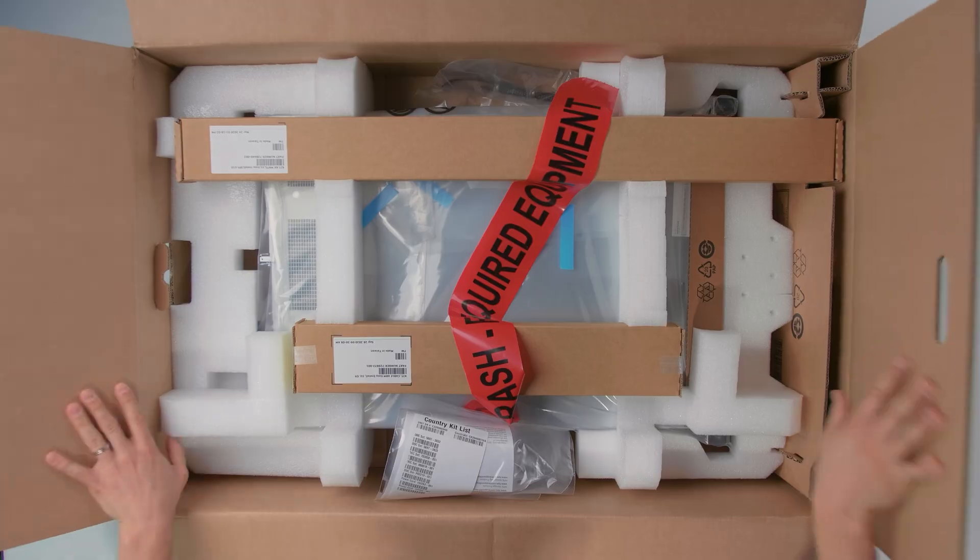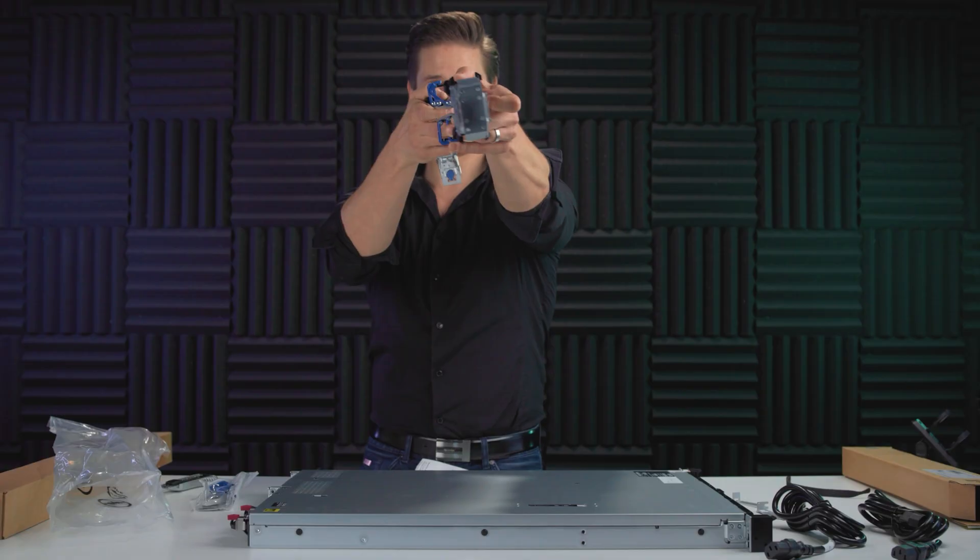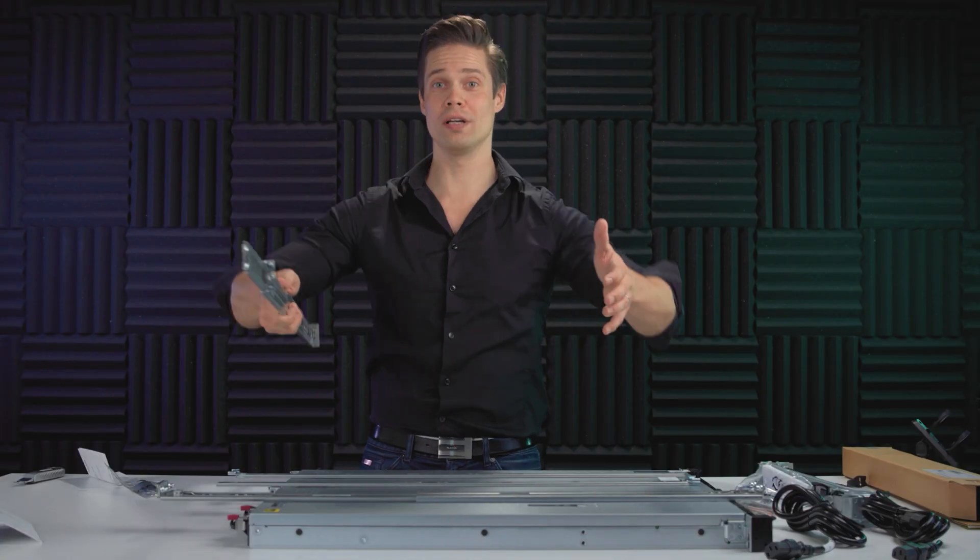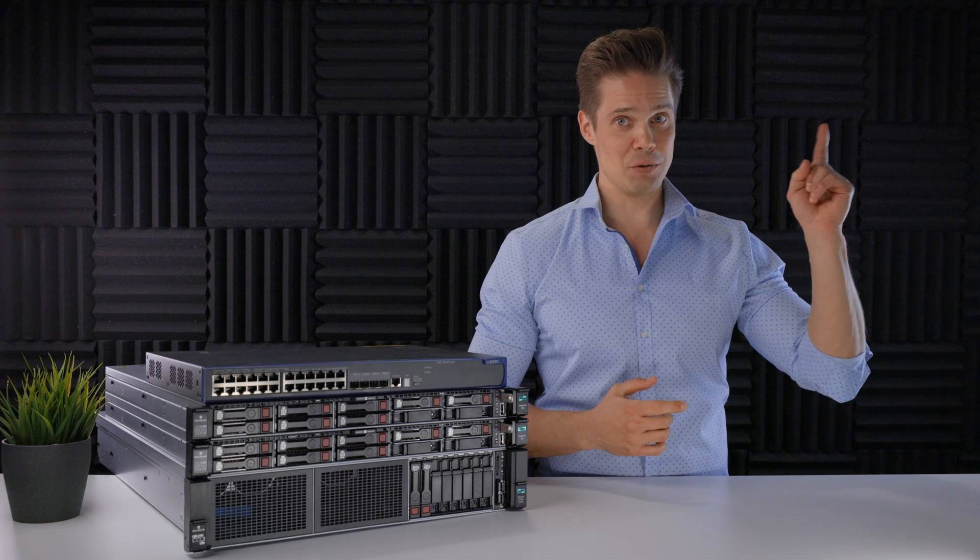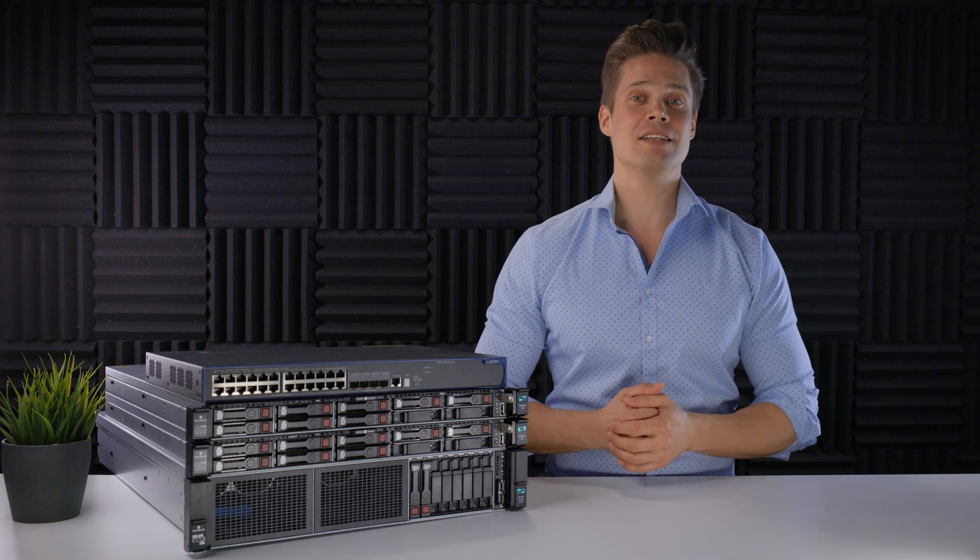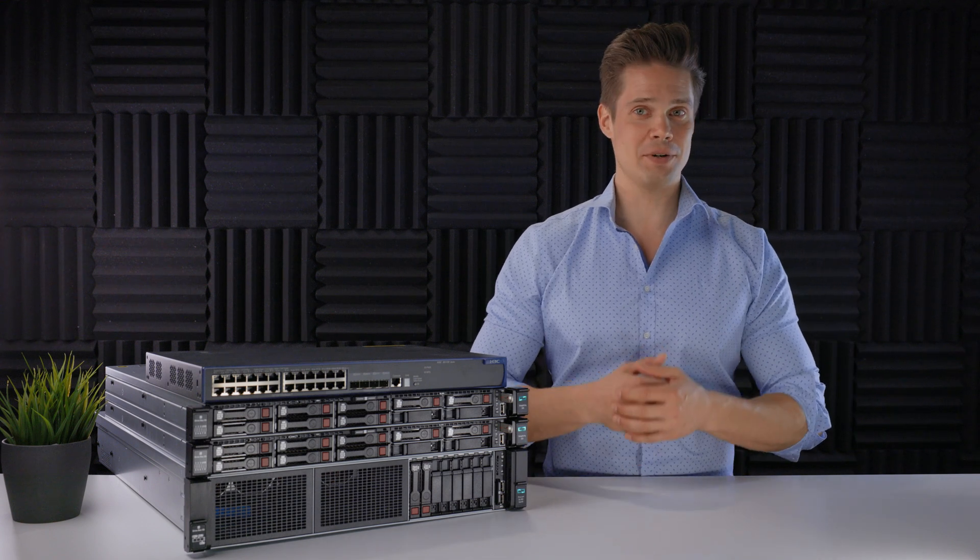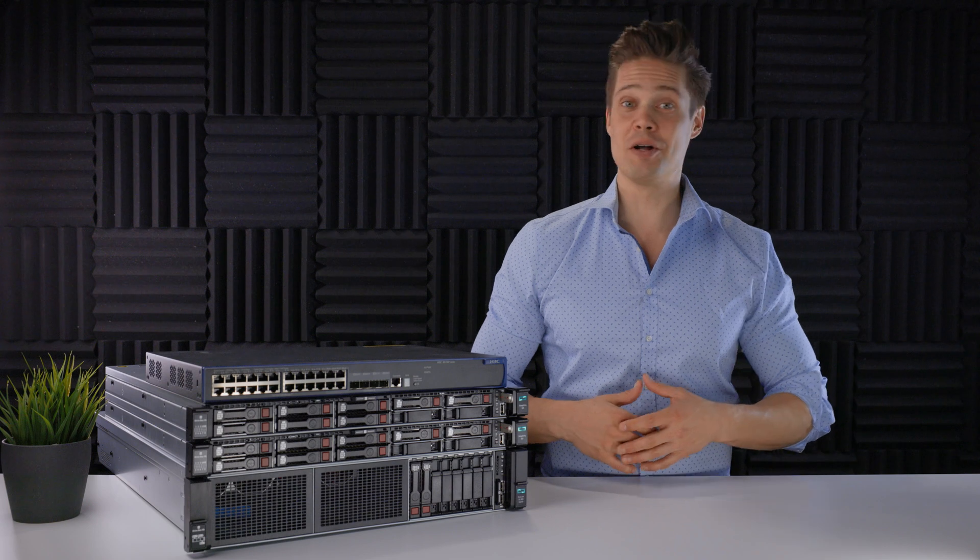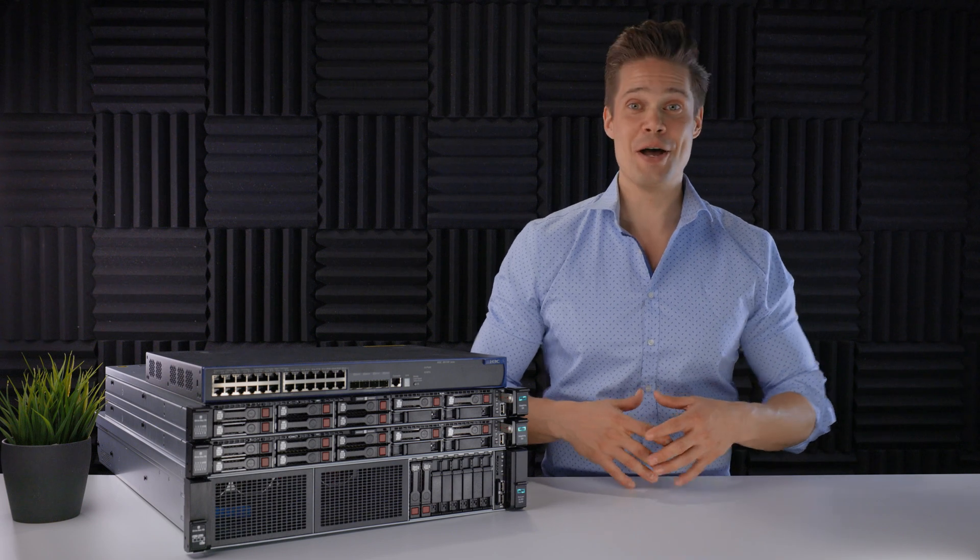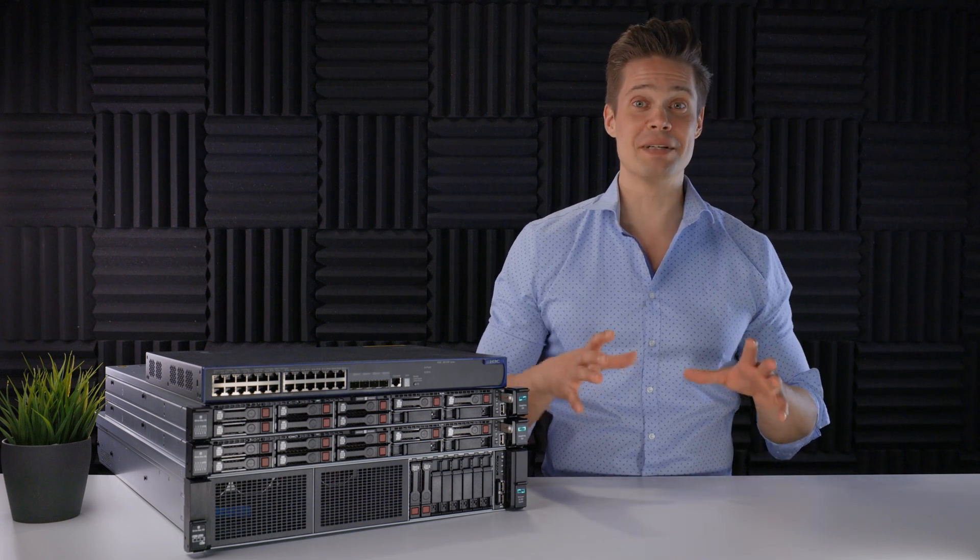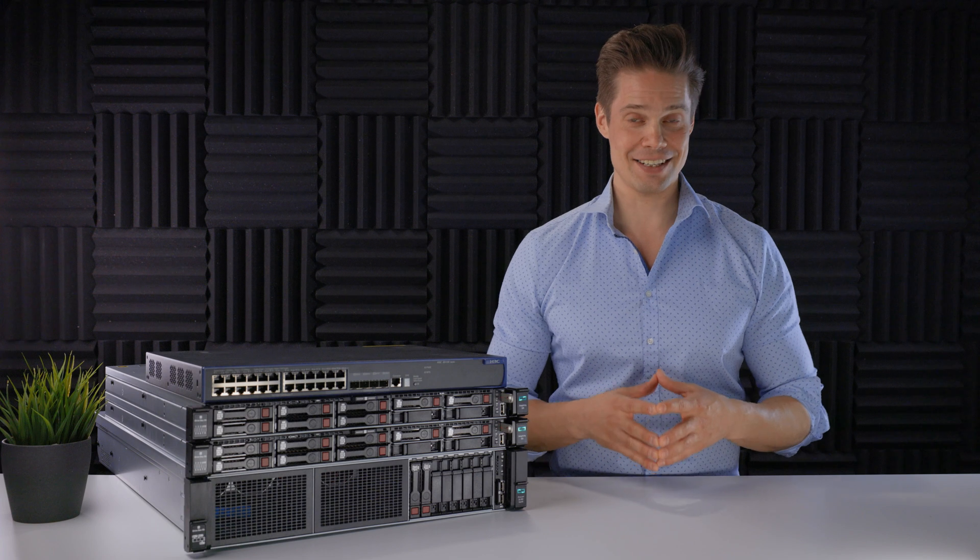Last time we unboxed this SimpliVity 325 nodes. If you haven't seen that one yet, by the way, take a look at it right here. This time we are going to do the installation, including cabling and software deployment. I will also give you a few tips how to avoid some of the mistakes I made during the installation.